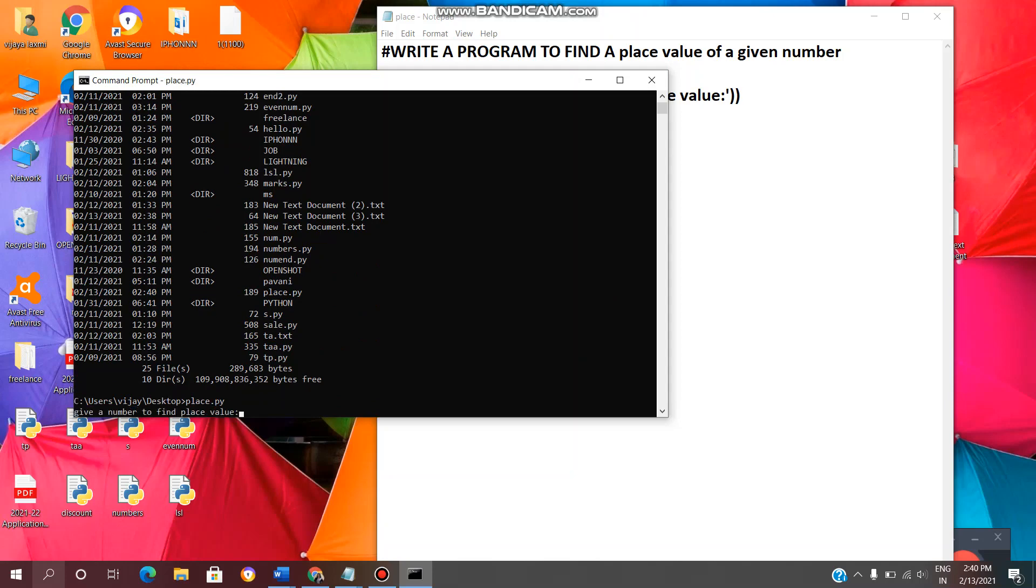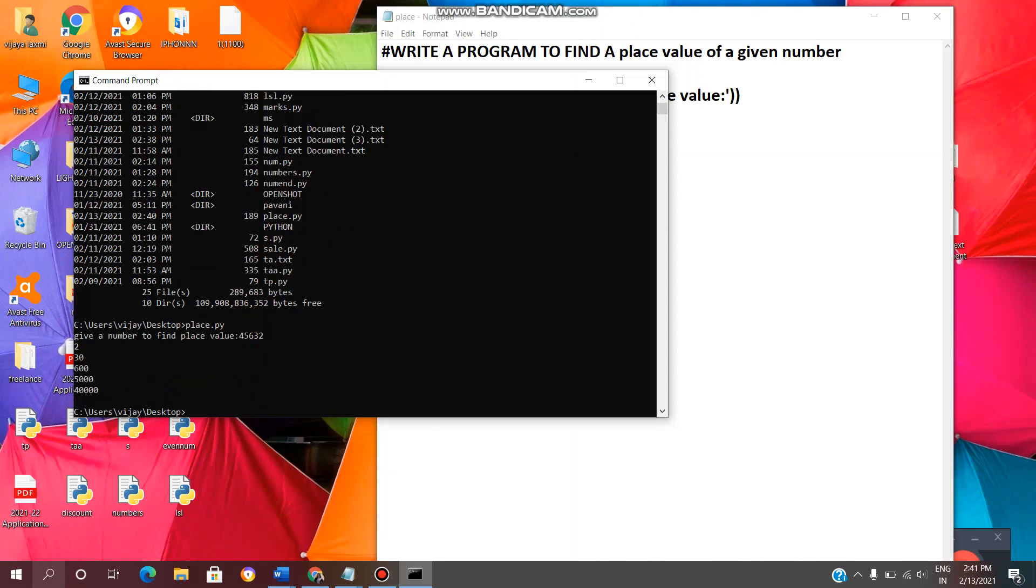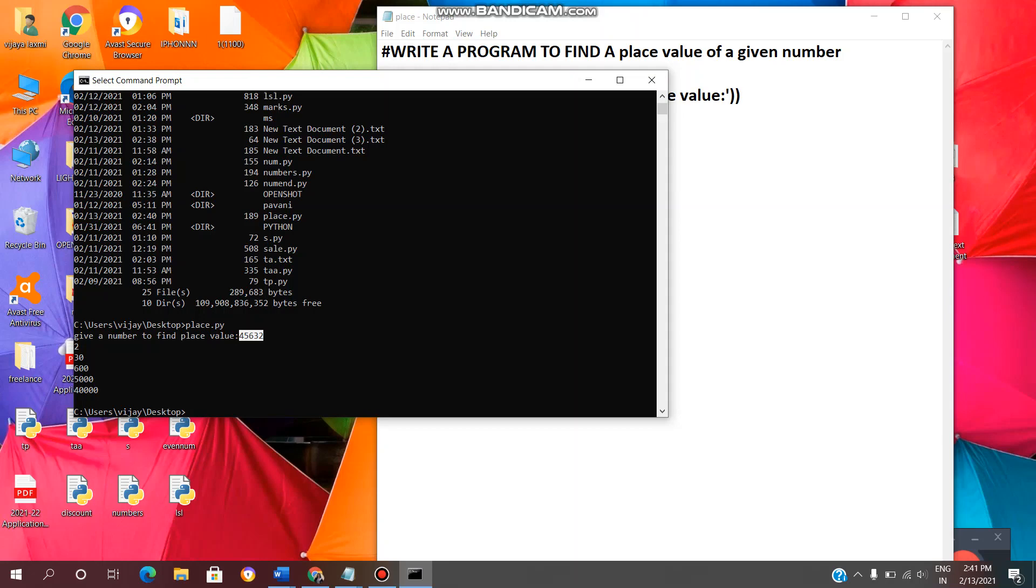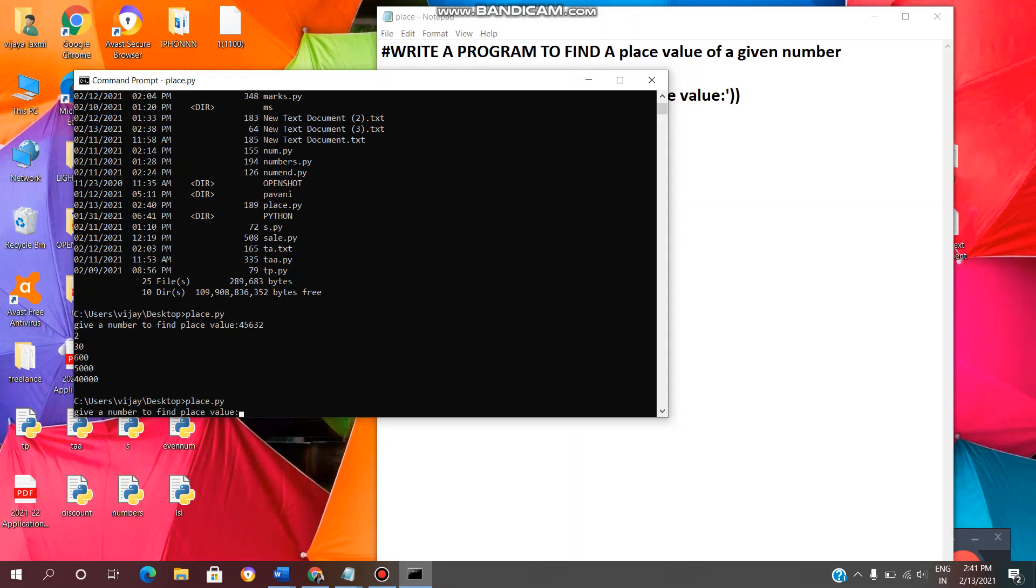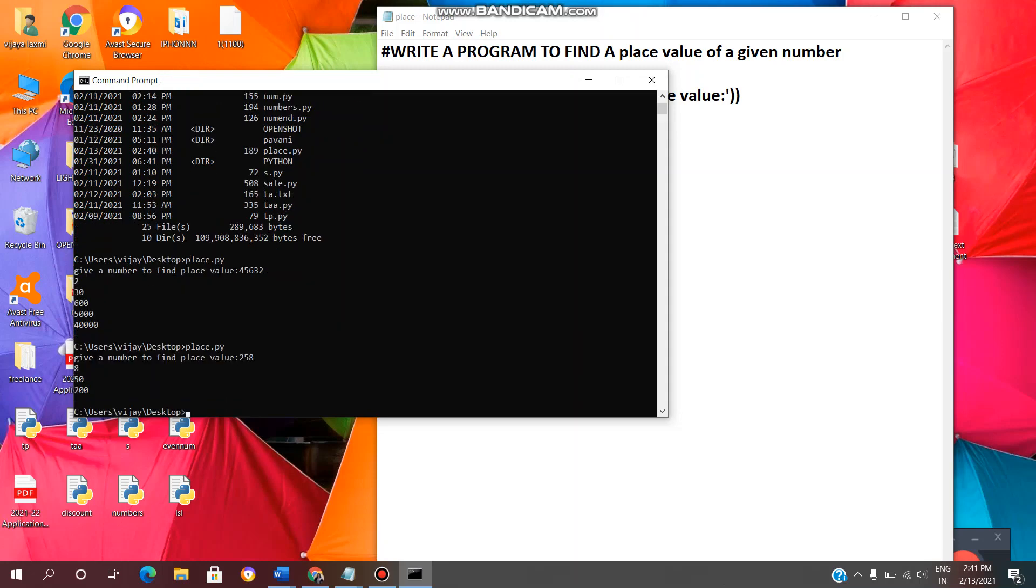Give a number to find place value. So I will enter any value 45632, enter. See, we are getting ones place, tens, hundreds, thousands, ten thousands. So we are getting 80, 8, 50, 200.